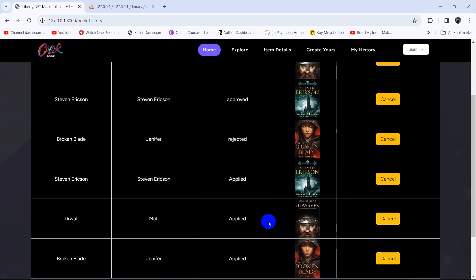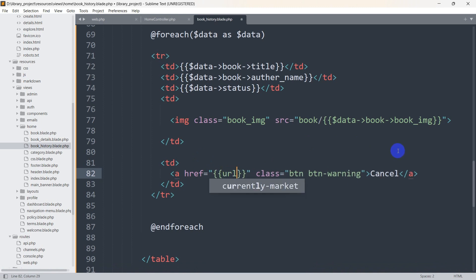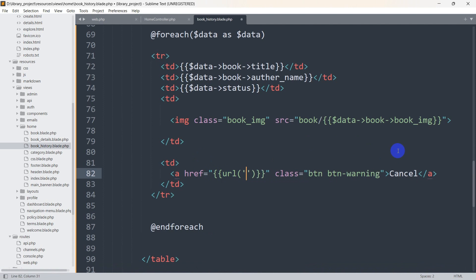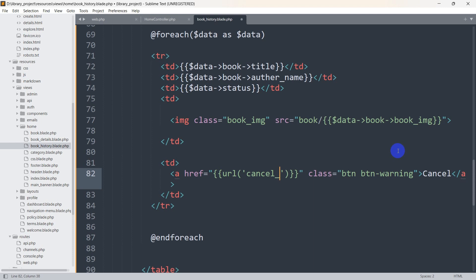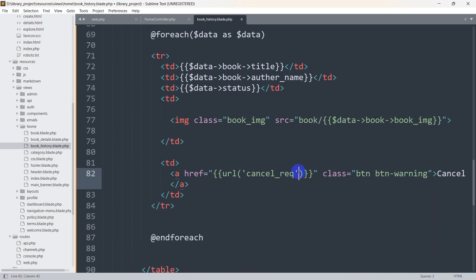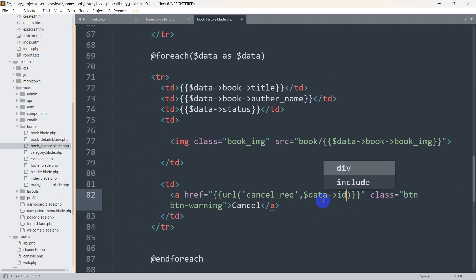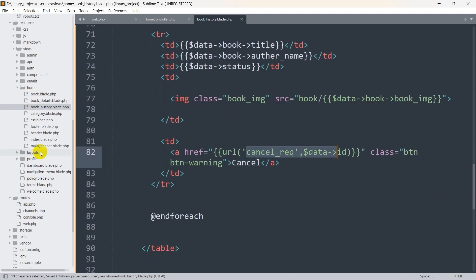So if the user clicks the Cancel option it will delete the data from the borrow table. For that, let's go back to our code and in this href we are going to use double curly braces, then we'll use the route() helper. The URL name will be 'cancel_request'. We also need to get the ID for a specific book, so we give a comma and using $data we are able to get the title, author name, and status. We'll use $data to get the ID as well, so we say $data->id.